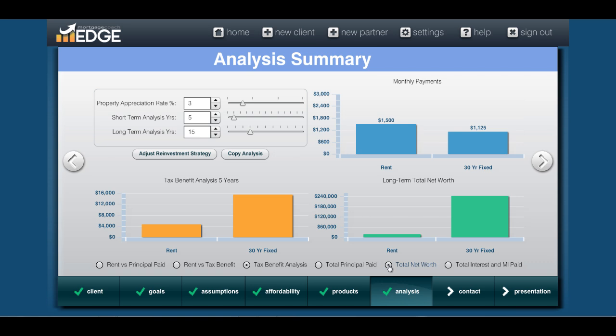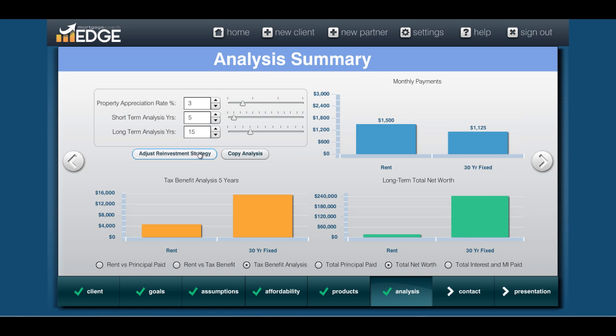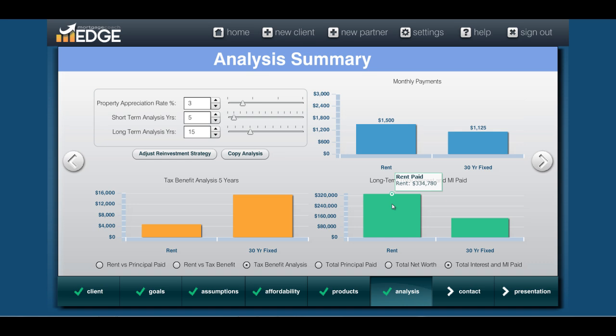Net worth is a little different. On the rent side, they do have a net worth because we indicated $15,000 in savings growing at a 1% yield rate. At the 15-year point they'd have $17,400 in their bank account. On the home ownership side, this is their total equity plus any assets you're developing — if you've used a reinvestment strategy and earmarked funds to go back into an investment vehicle or savings account, that's added to their equity for total net worth. The last comparison point is total interest and MI paid: on the rent side, $334,000 in rent paid over 15 years, versus $148,000 in interest on the 30-year fixed loan over that same period.